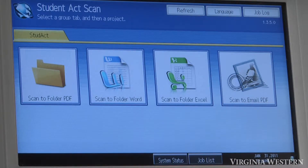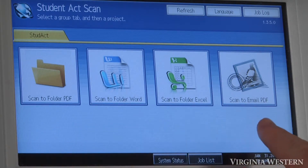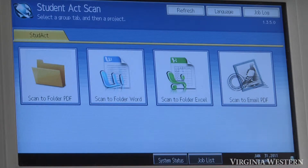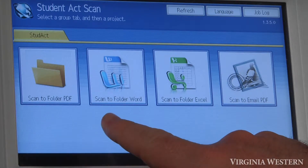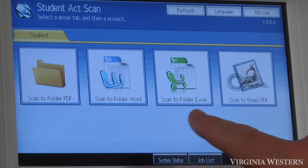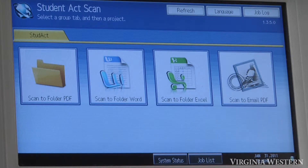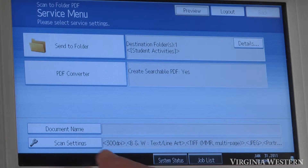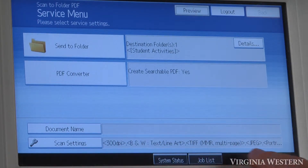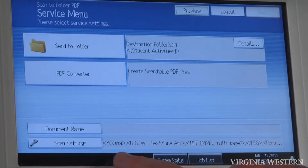This tutorial is going to go over the advanced scan features under each one of these scan to document locations: scan to folder PDF, scan to folder Word, scan to folder Excel, and scan to email PDF. They all have advanced scanning options. To access any of those, you should select one of the keys, and then here under your scan settings, you'll see some default settings.